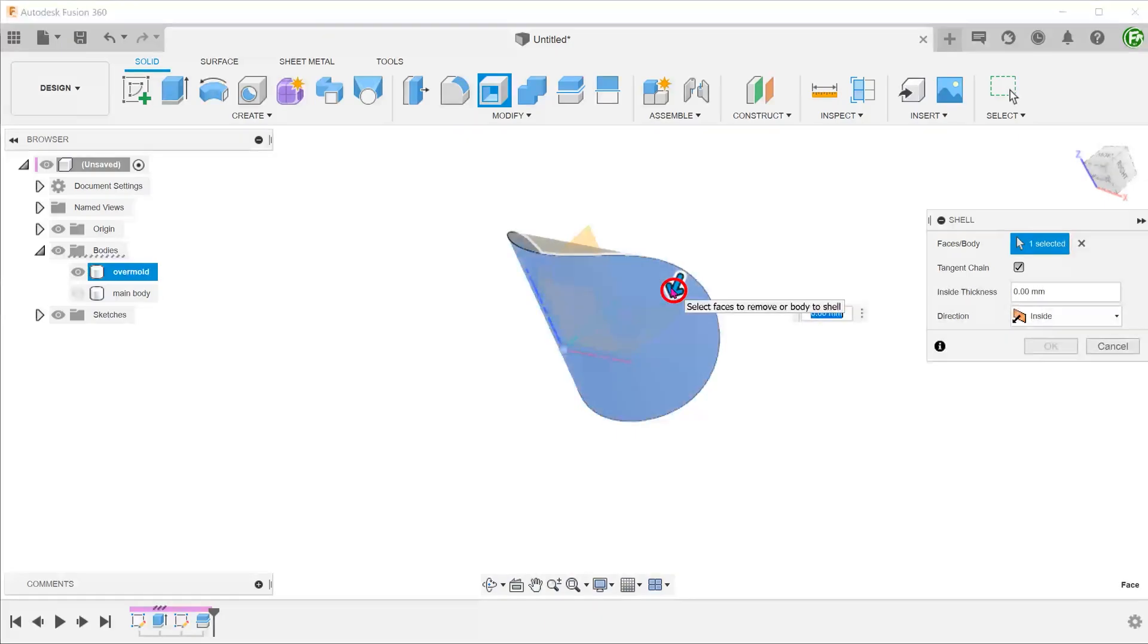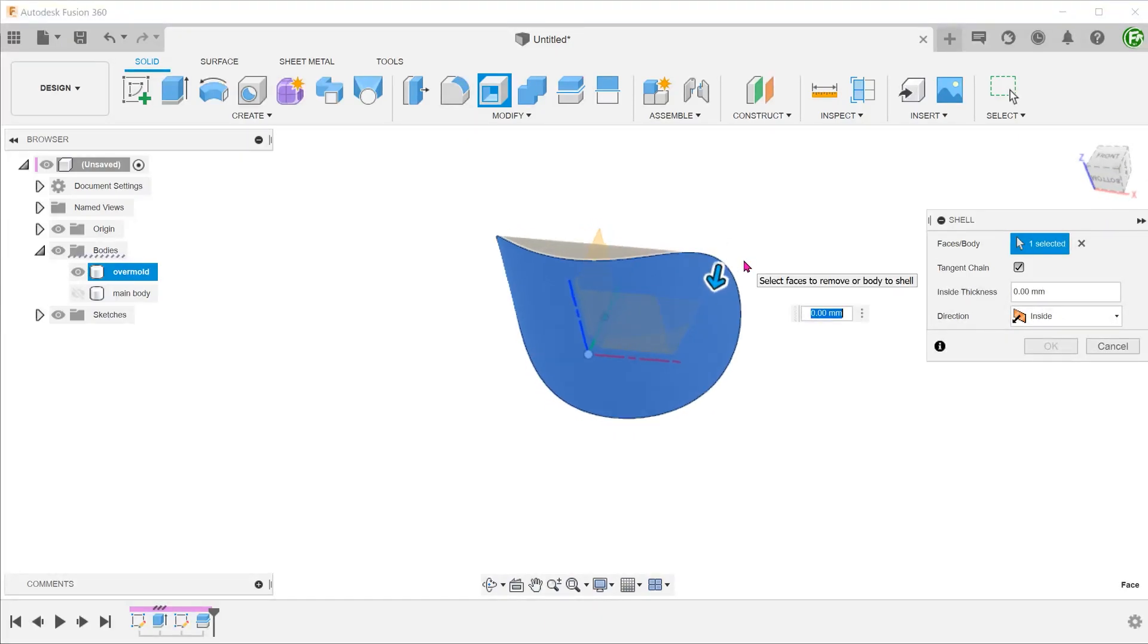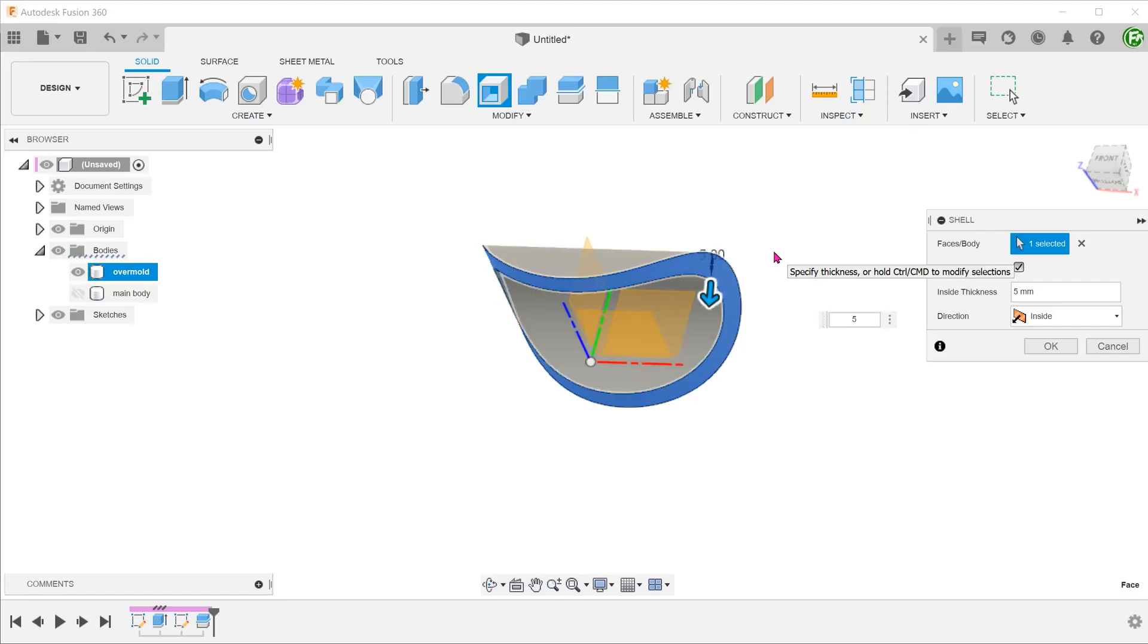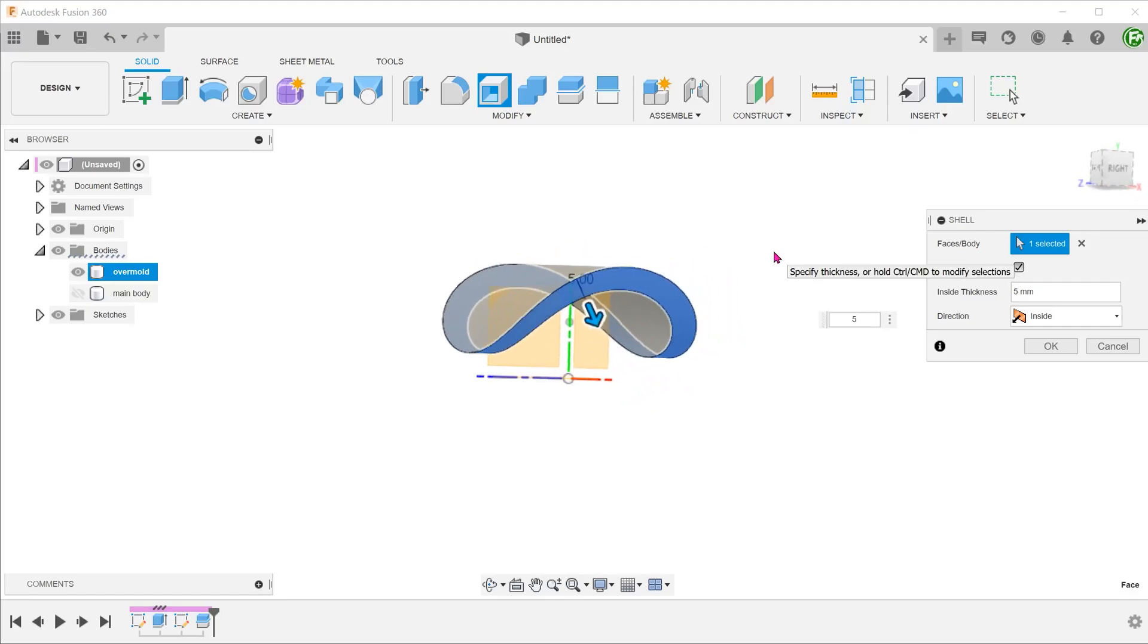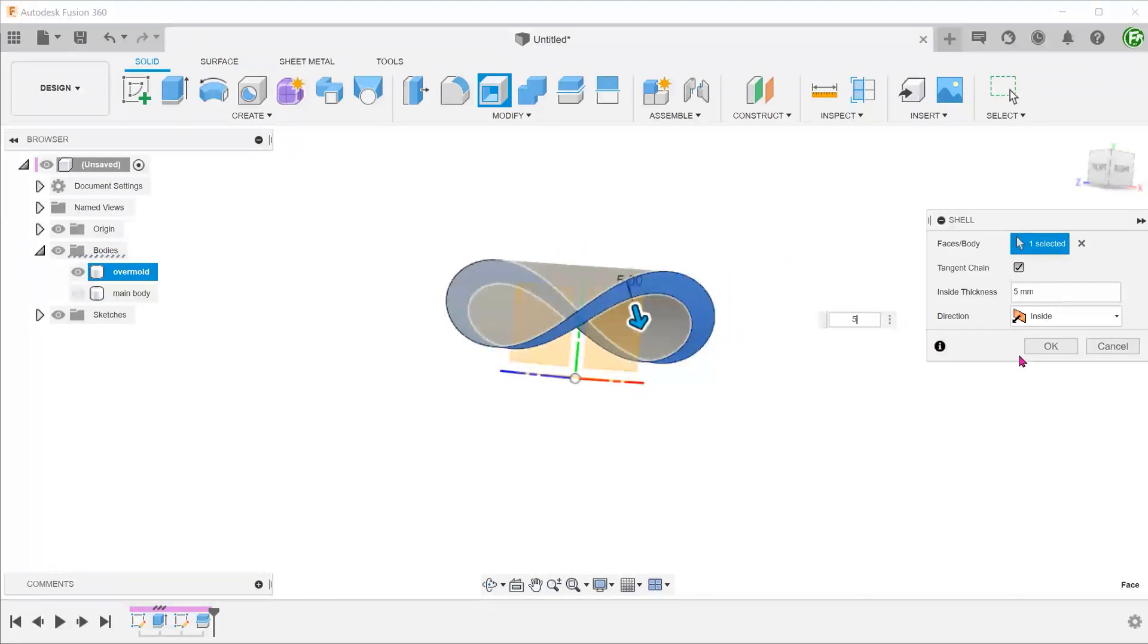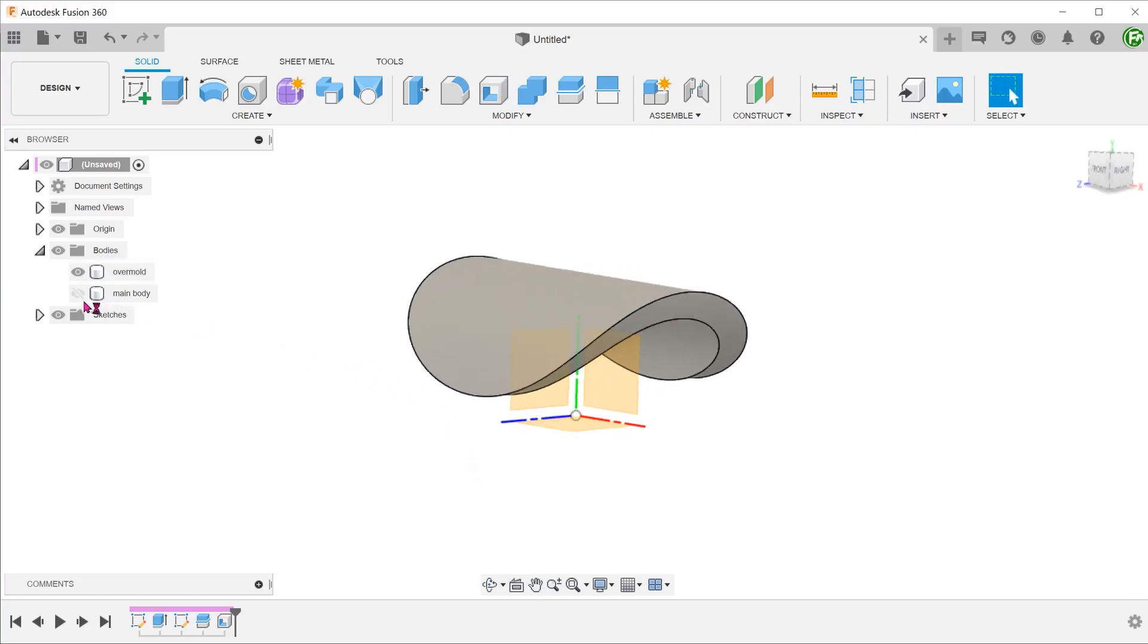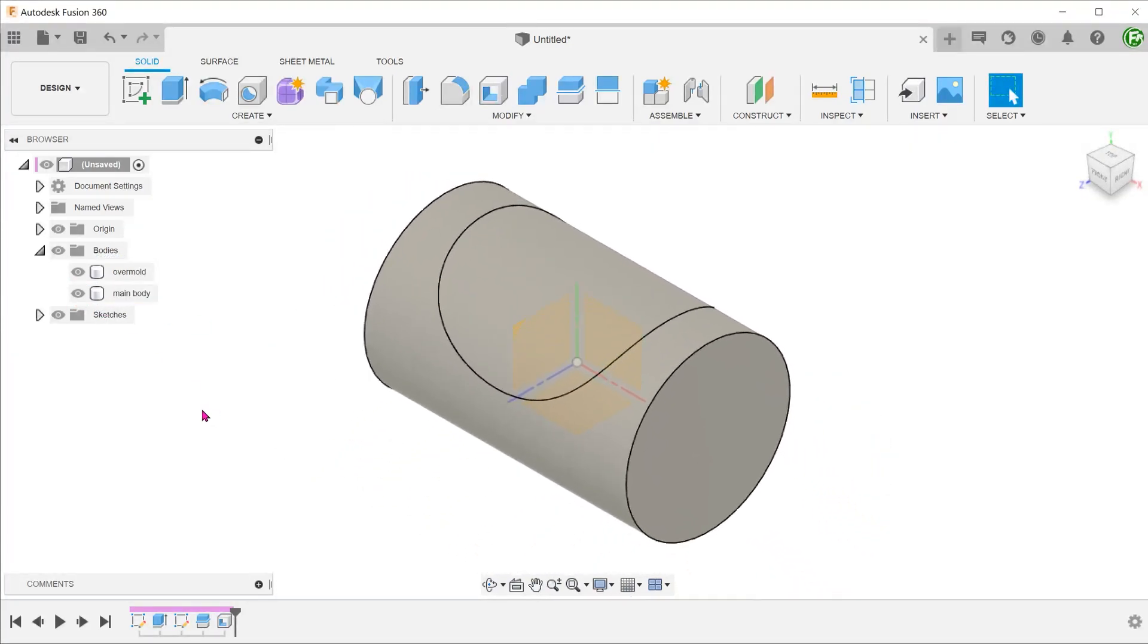Select this face and set a thickness. I am going to set this to be thicker than what a typical overmold would be so that we can see it better. Let's bring back the main body and take a look at the cross section.